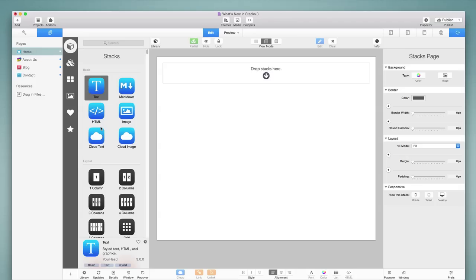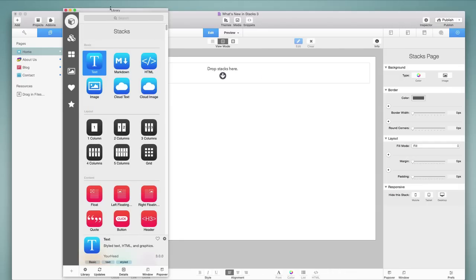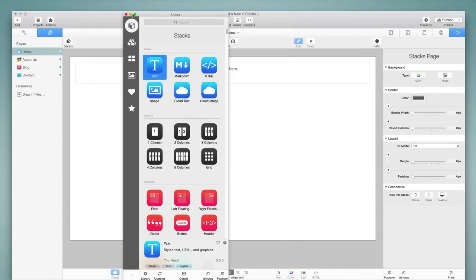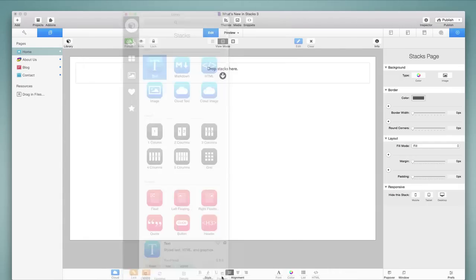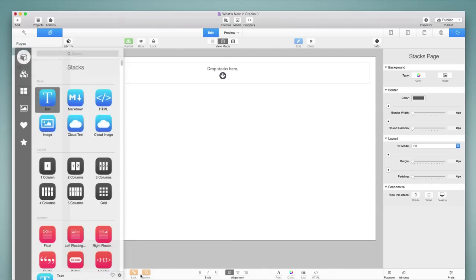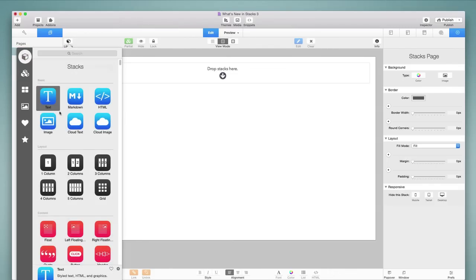So for example, if you're on a smaller device, then you can choose to display the Stacks library in a window such as this that hovers over RapidWeaver. We could also use a popover, which is more like the Stacks 2 presentation of the Stacks library.